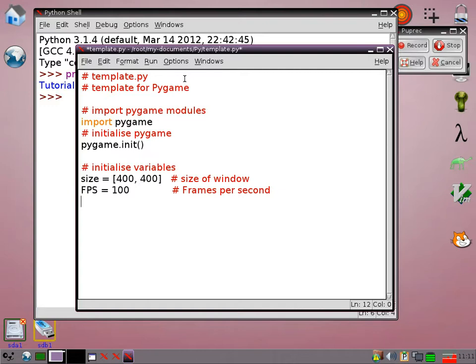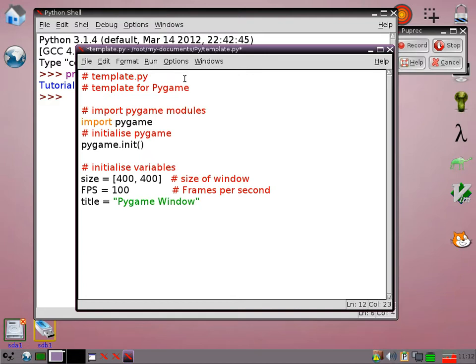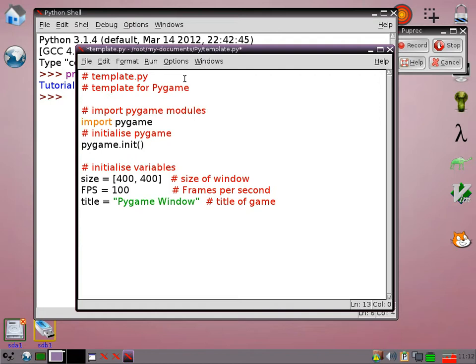Then I'm also going to put the title here as well. Another thing that I think is useful is to define some colours.